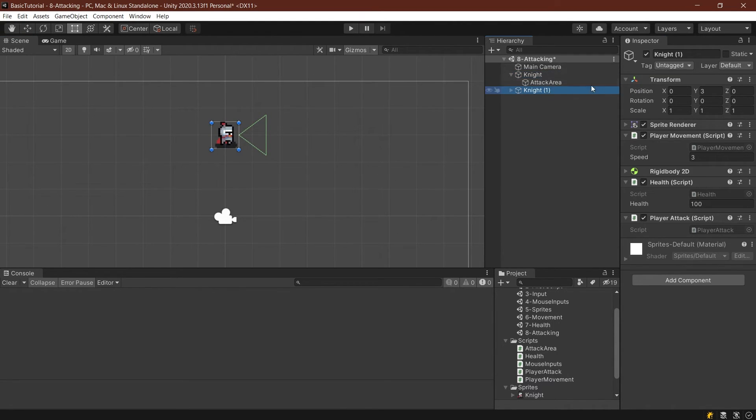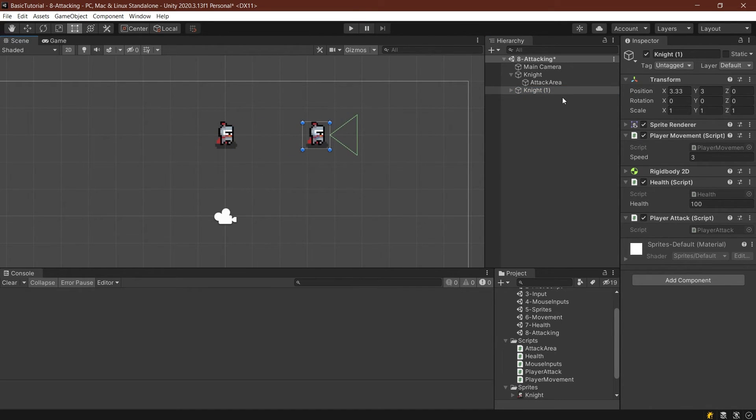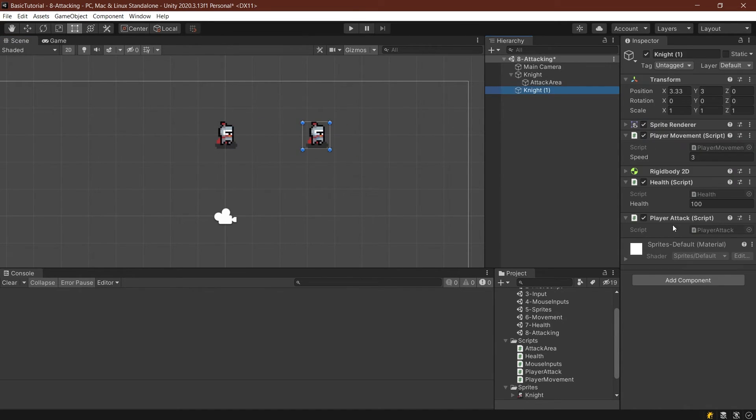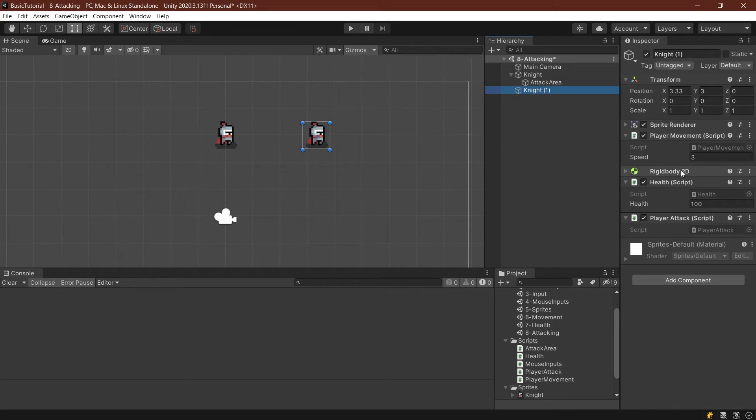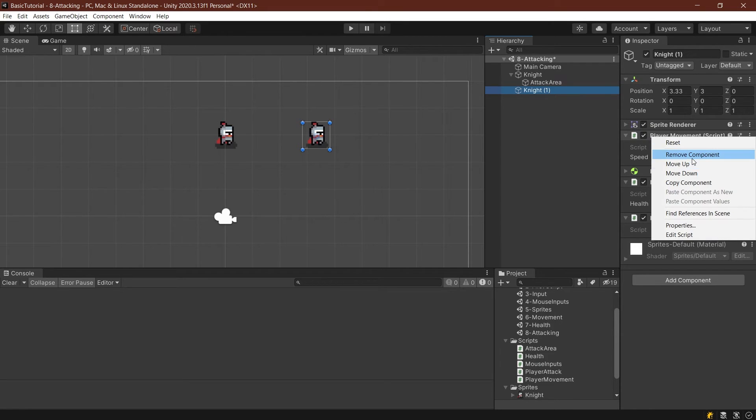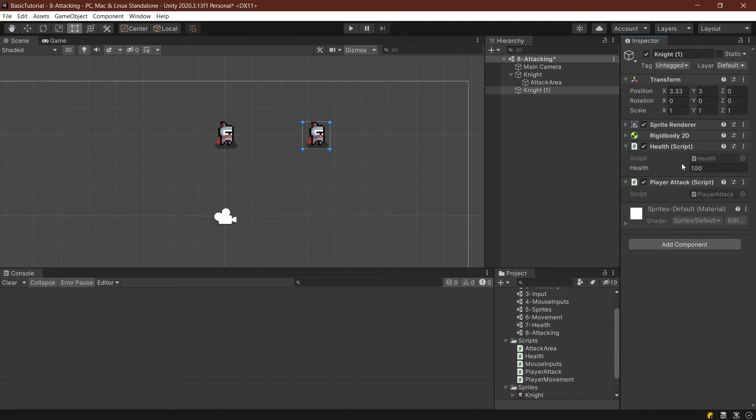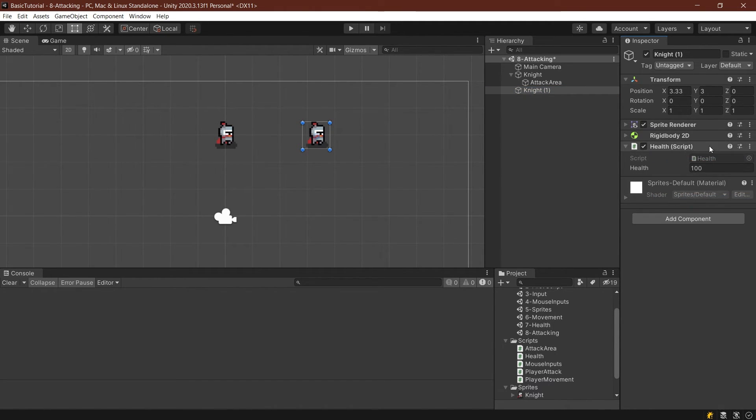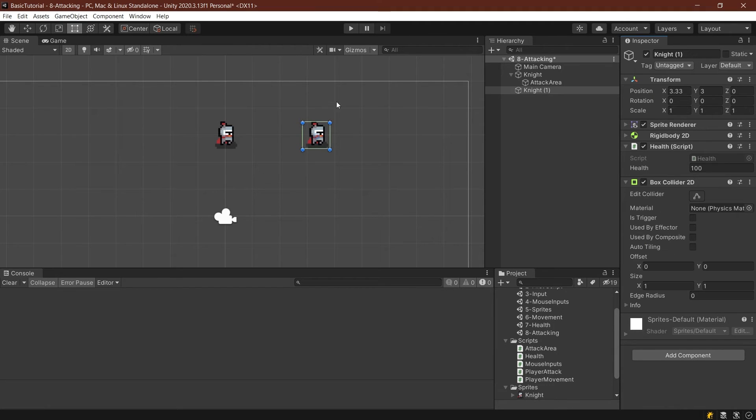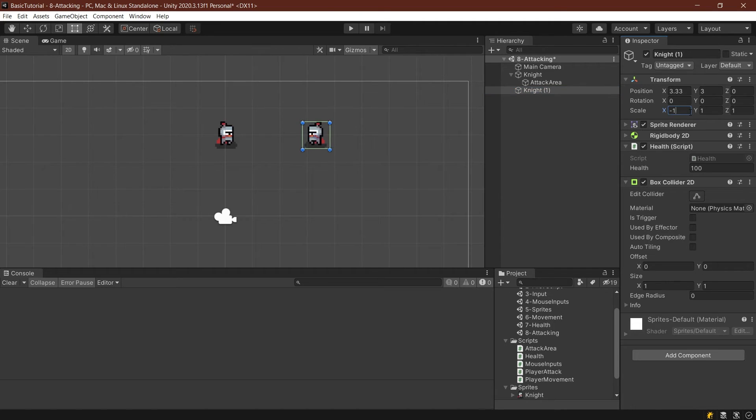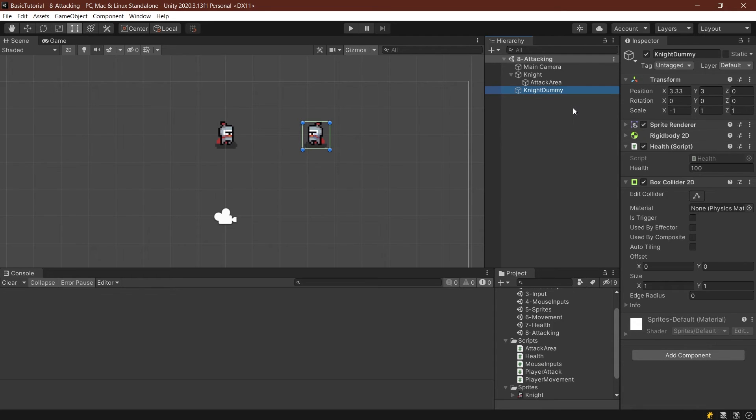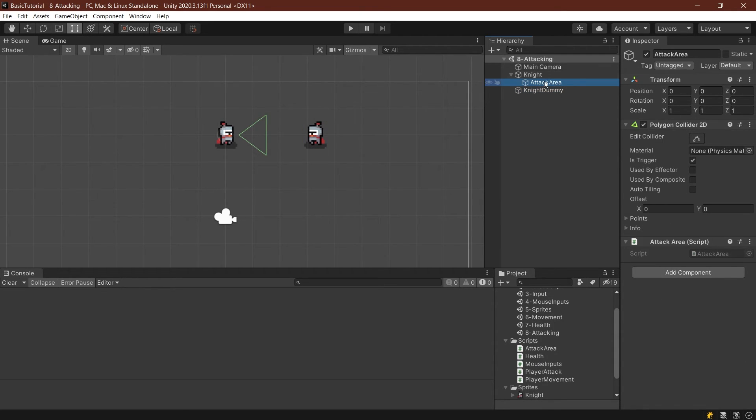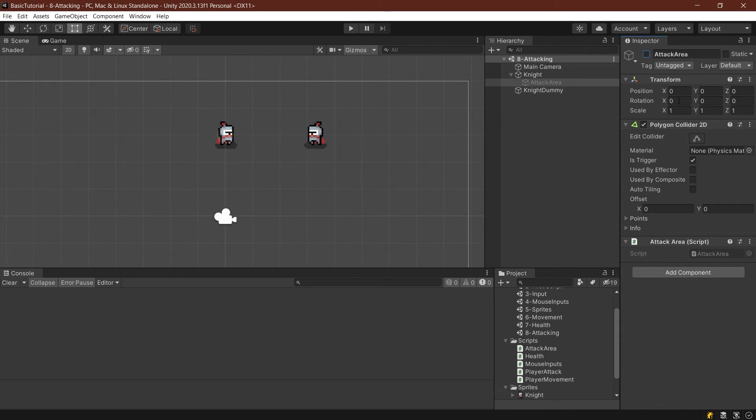So let's duplicate this knight, control D, and move him a little bit to the right. Let's actually get the attack area out of this. And let's also get the player movement and the player attack as well. Keep the health script. And we'll also add a box collider around him so that this knight can actually be attacked. We'll also turn him around just for sake of argument. And we'll call him the knight dummy. And let's see if we can actually damage him with this attack area.